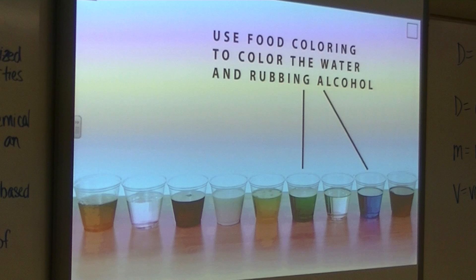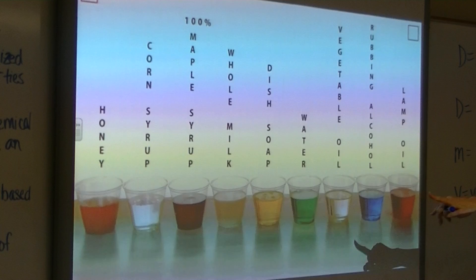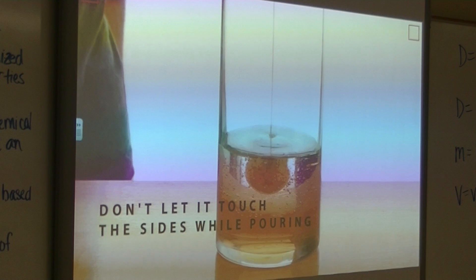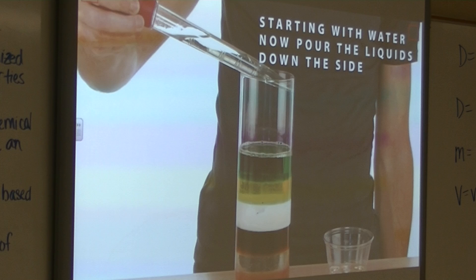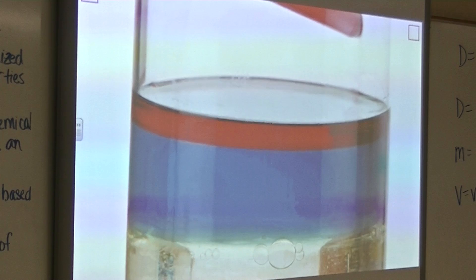So they're showing you here all the different things they put in these cups — it's the same amount. Now they're dropping objects into it.